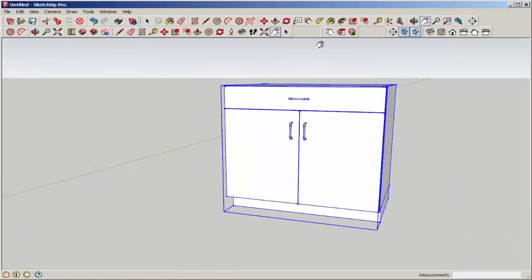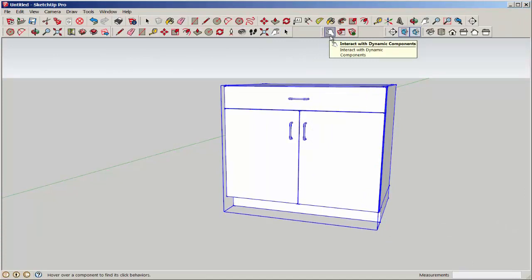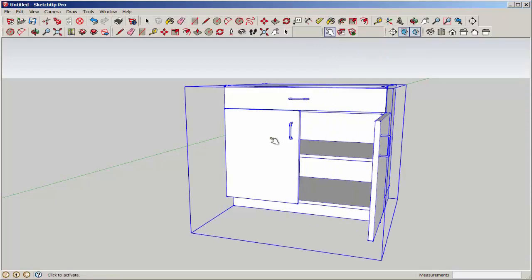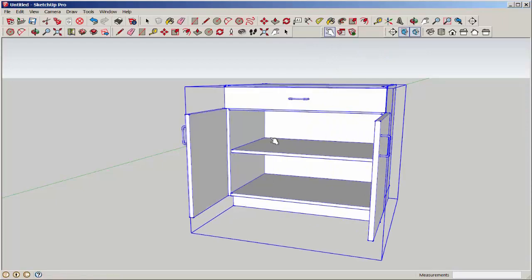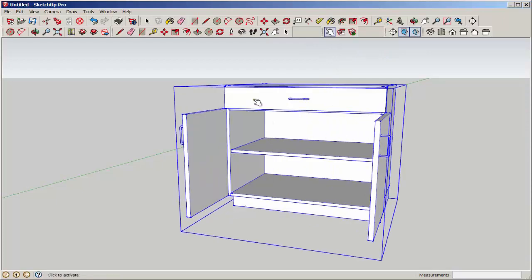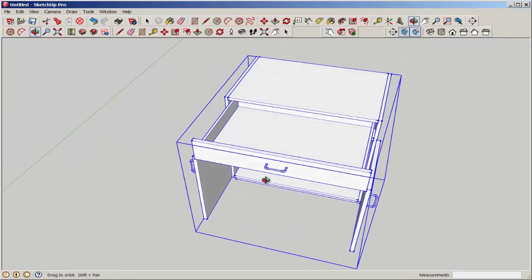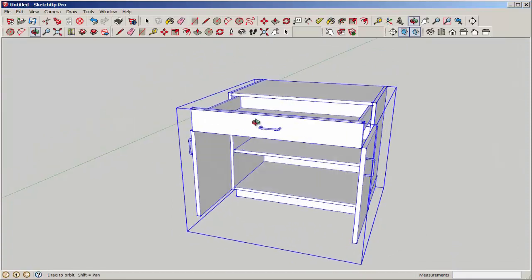On the dynamic components toolbar, click on the interact tool. The glow at the fingertip means that the component will interact with it, as you can see here.